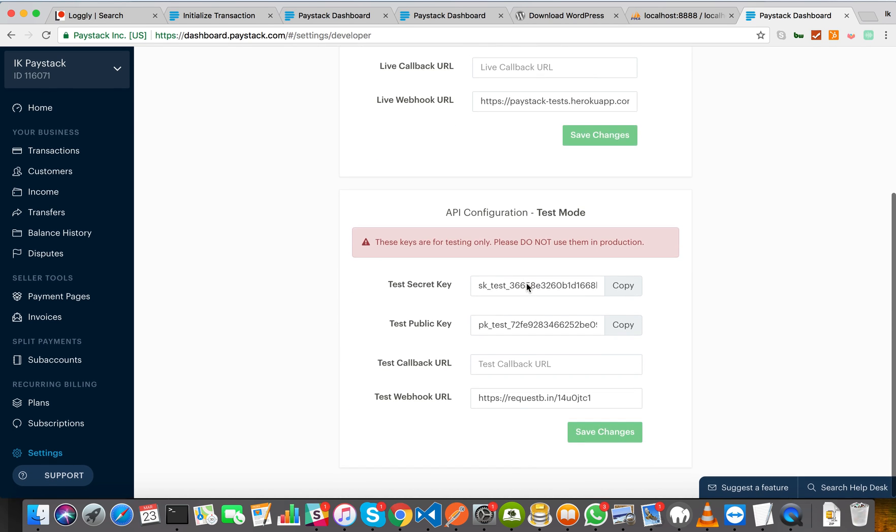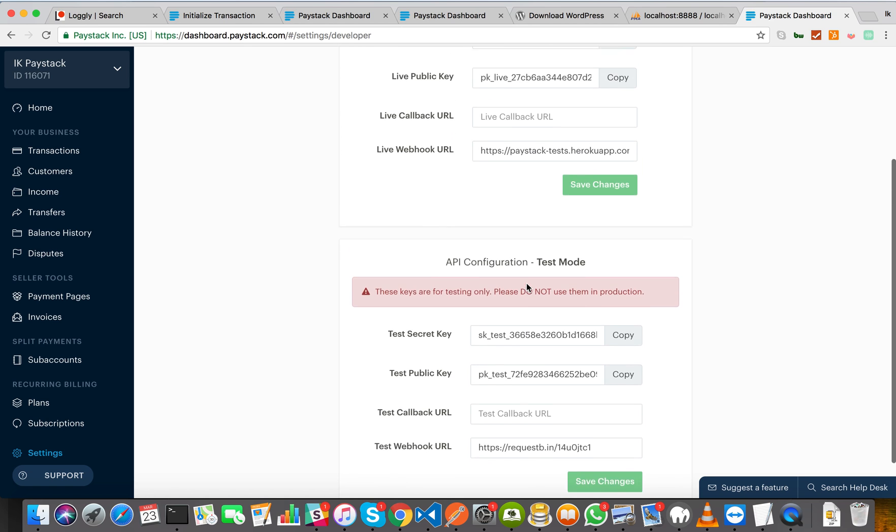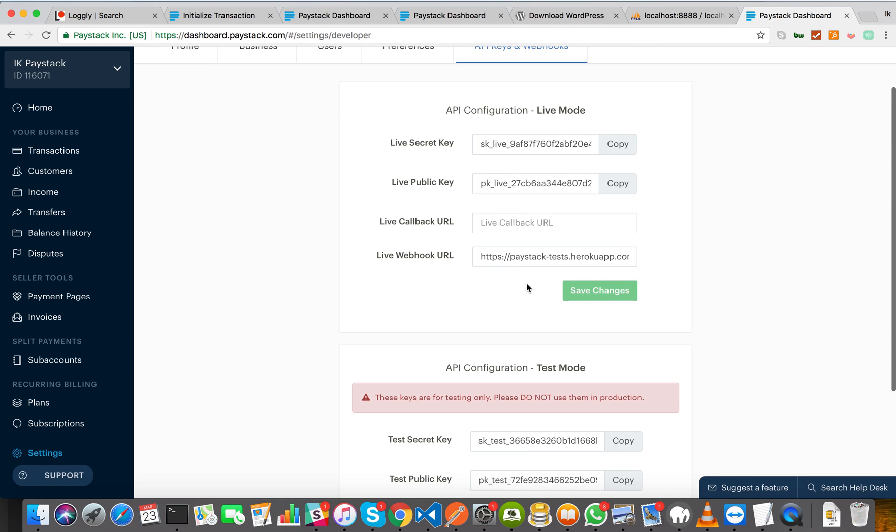For developers out there, please do not put your secret key in public repositories, so that web crawlers do not find them. Paystack is working on disabling secret keys that are put in public repositories. Thank you very much.